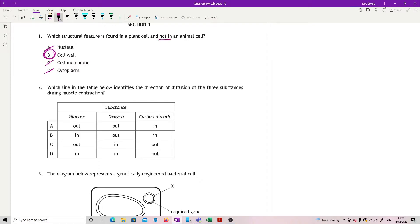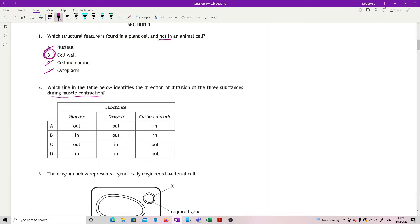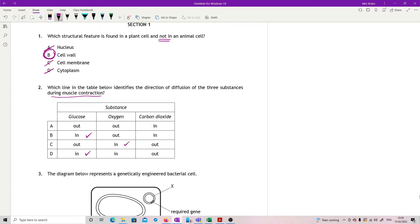Okay, which line in the table below identifies the direction of diffusion of the three substances during muscle contraction? So that means they are doing the work, doing respiration. In terms of what we need, I would need glucose coming in and oxygen coming in, and then what you'd be producing would be carbon dioxide which would come out, which is why the answer is D.